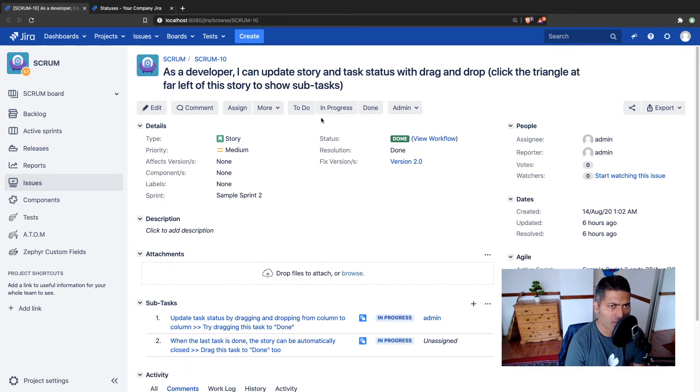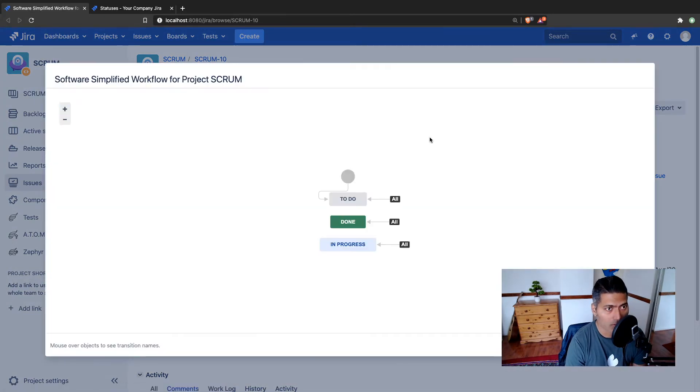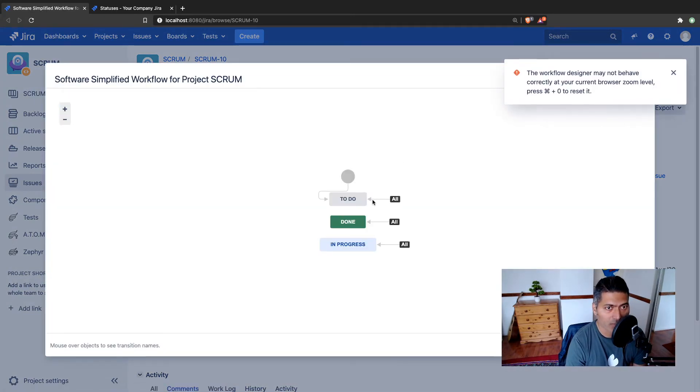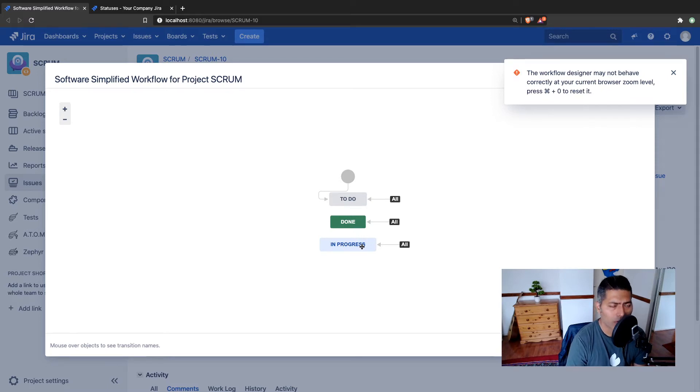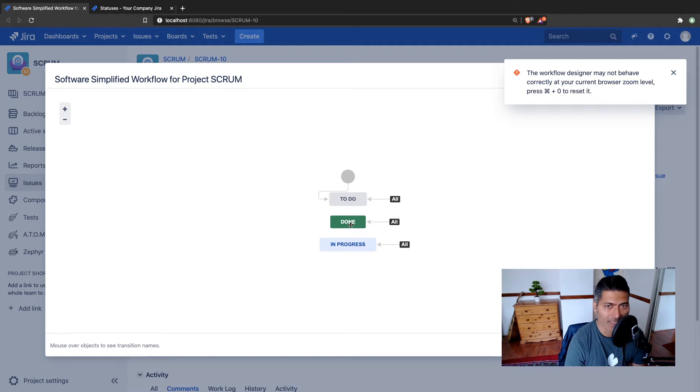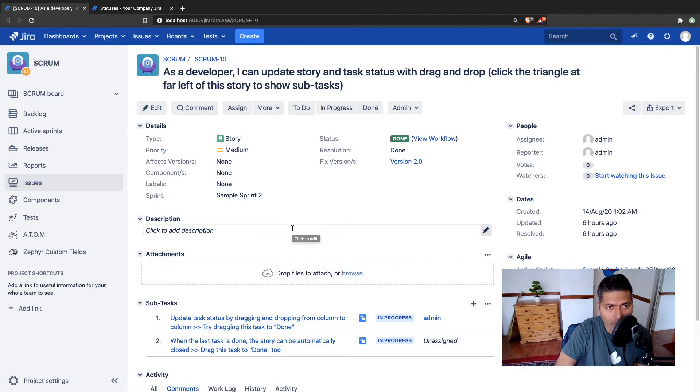Let's say you are looking at a workflow. In this case, I have a simplified workflow with three states: to do, in progress, and done. Let's say for some reason you want to modify done to something else. Now, there are a few things that I think you need to be aware of.